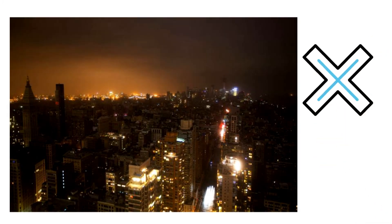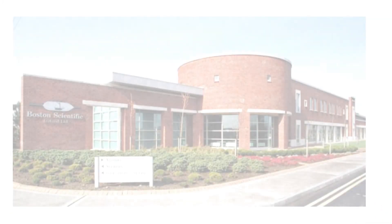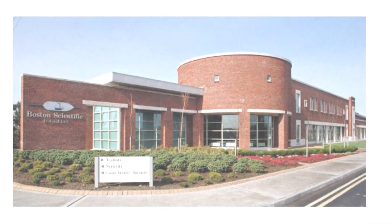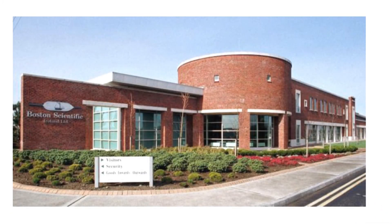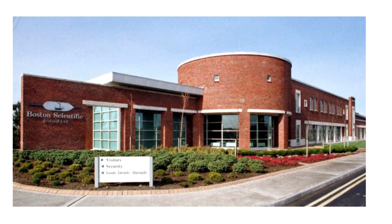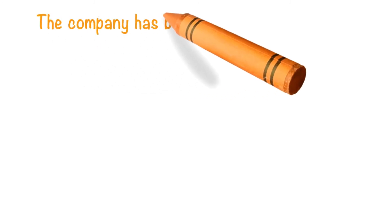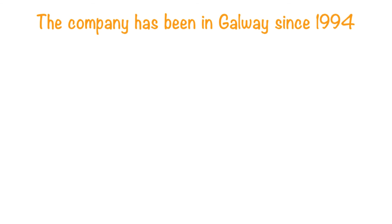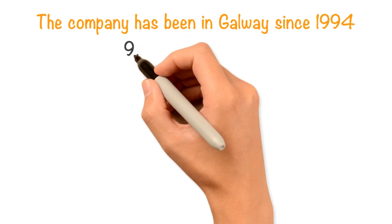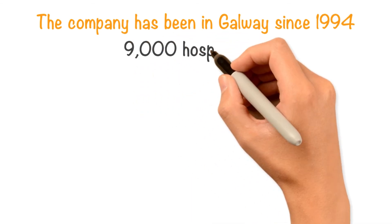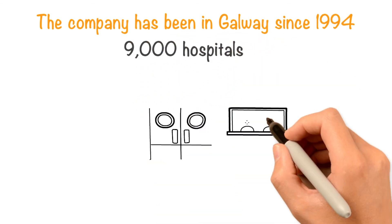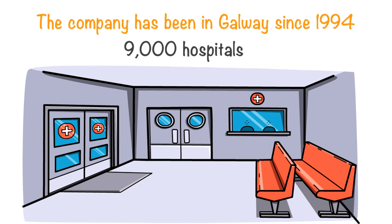Boston Scientific is a leading global manufacturer of medical devices that provide alternatives to surgery. The company has been in Galway since 1994. Their products are sold to more than 9,000 hospitals in every continent.